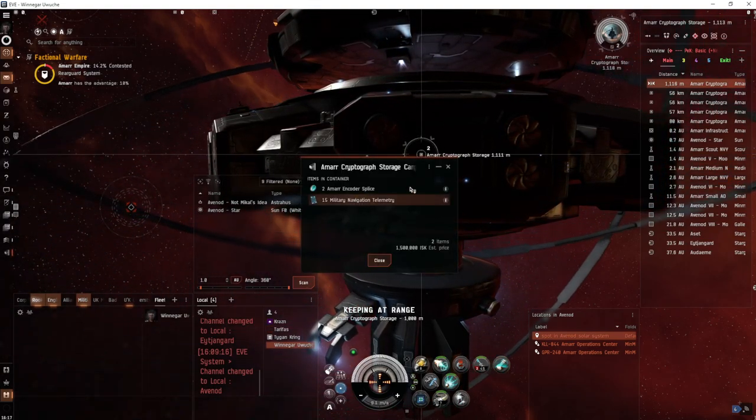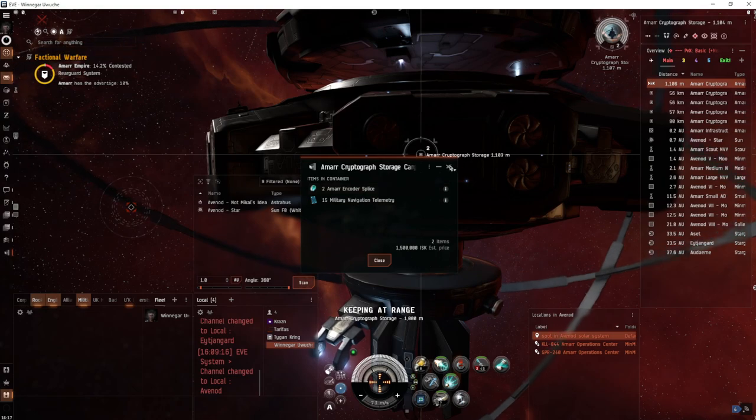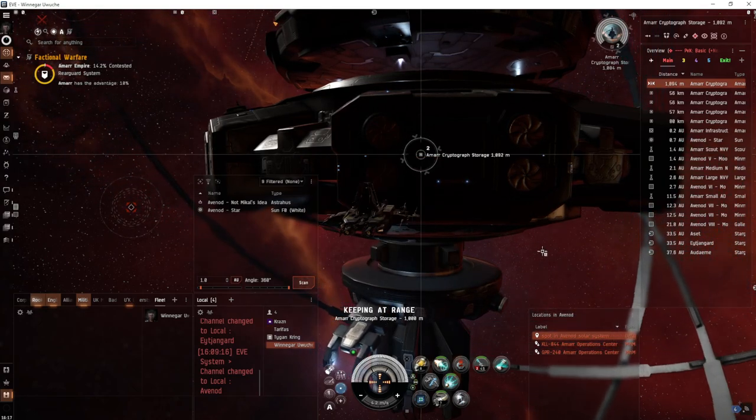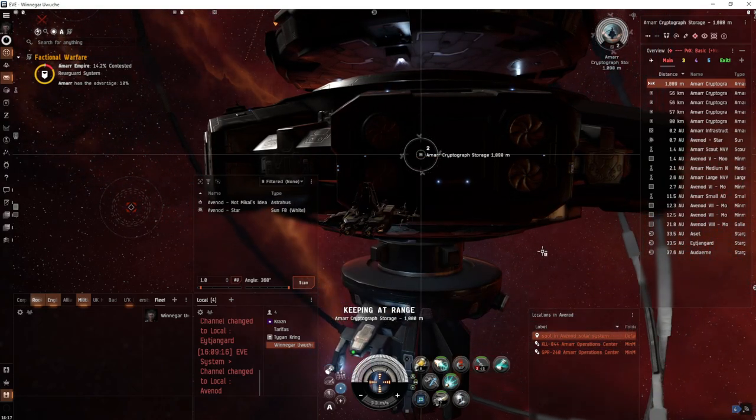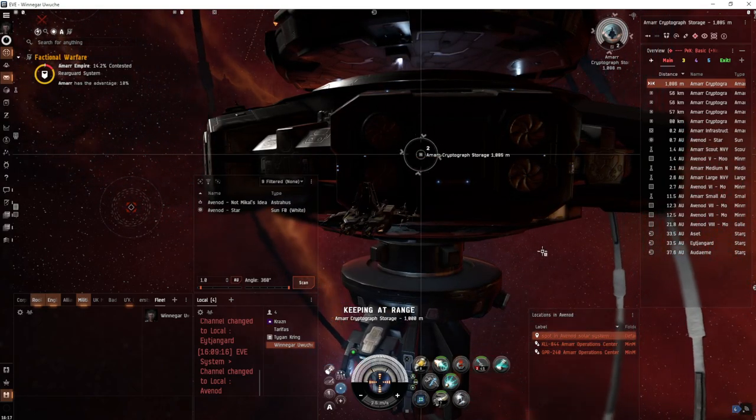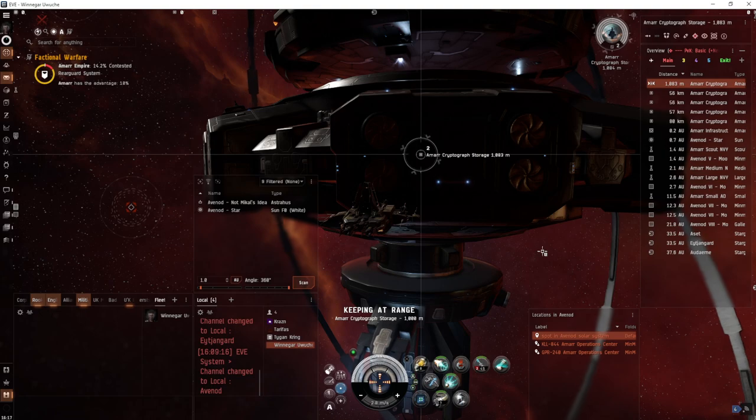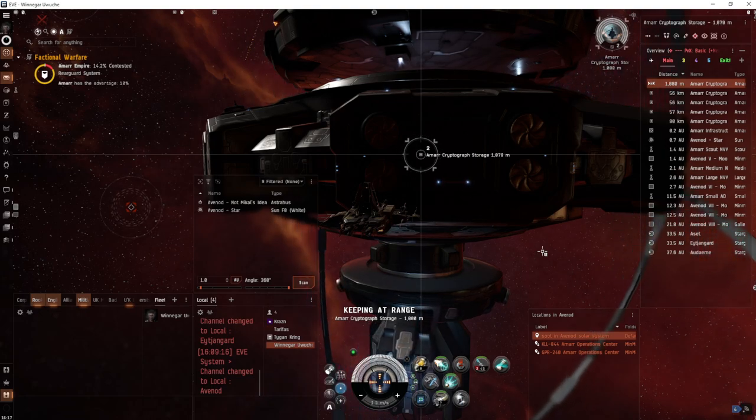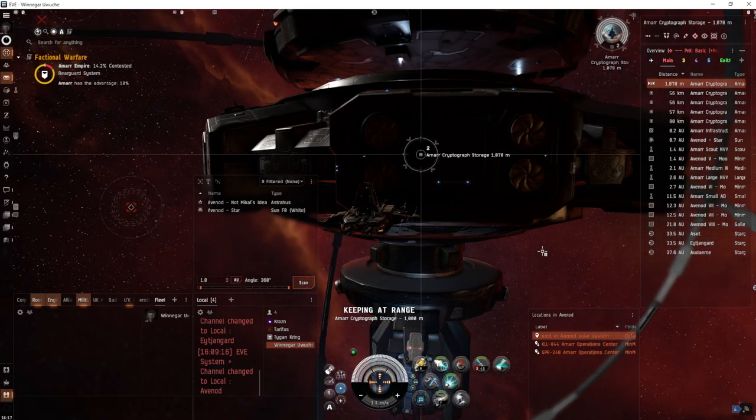So 1.5 million ISK, but nothing relevant. The time and effort of scanning down the sig, hacking it, and getting off before the rats show up—only decoders and encoders matter. We're gonna hack it, grab the loot, and warp off. That's pretty much all the information.